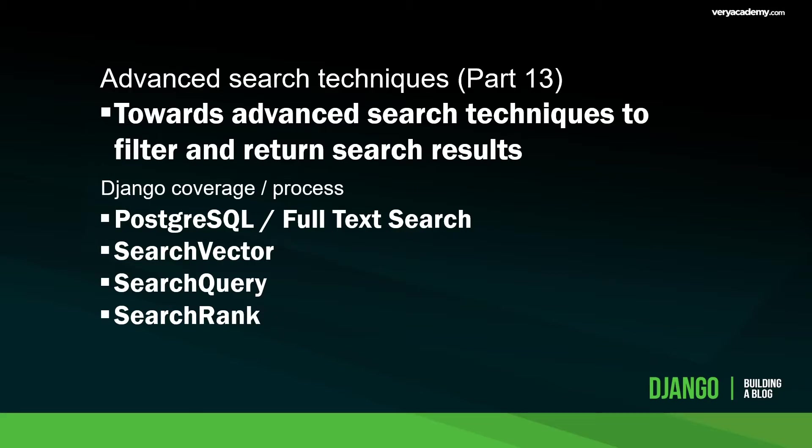In the previous tutorial we installed the PostgreSQL database, so it is important that you have this installed before you complete this tutorial. We are going to be utilizing some of the Postgres features that's going to provide us more advanced features to return better search results.